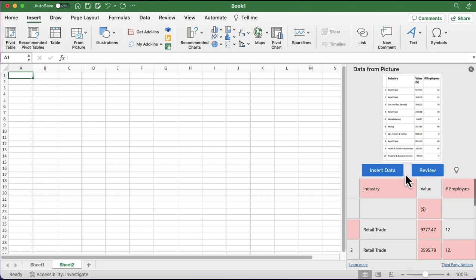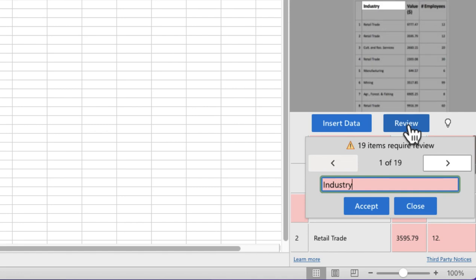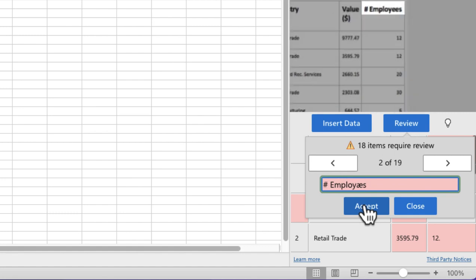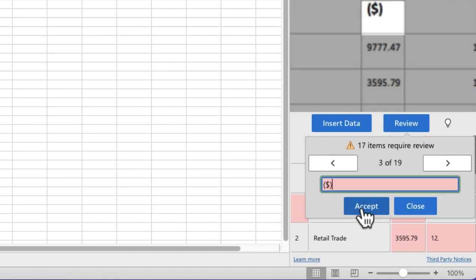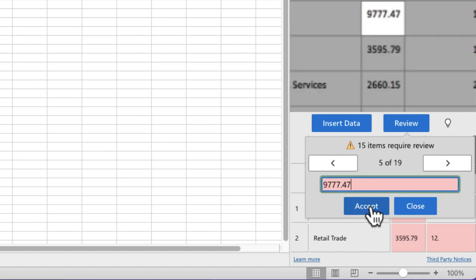There are two blue buttons — if I'm happy I'll pull it straight into Excel. If not, I can click the review option and it will work through the image allowing me to make changes to each cell. The first one says 'industry' — happy with that. 'Employees' looks a bit off so I'll rewrite that and accept. 'Dollar' is fine. One value seems to have lost a digit, so I'll put that in and accept, then continue through all 19 items before clicking close.